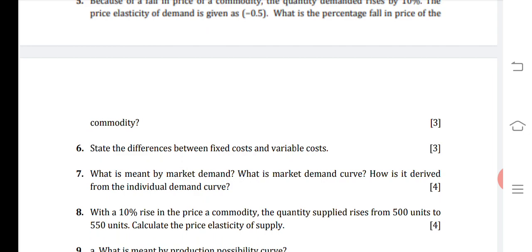Question 6: State the differences between fixed cost and variable cost. Fixed cost refers to the cost which remains constant irrespective of the level of output. Variable cost refers to the cost which varies with the level of output.